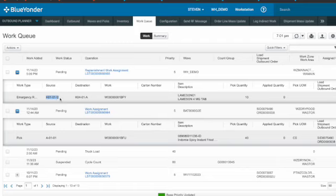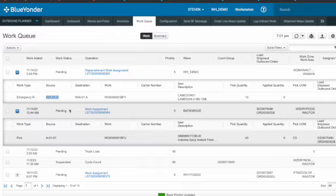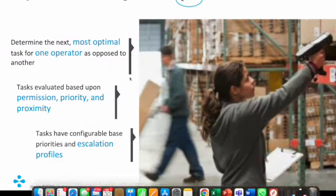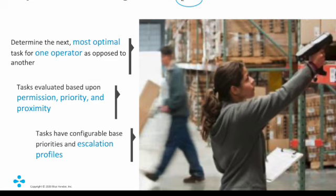So our WMS is able to do the most optimal task for the operator, so that it can be more efficient to do any task in the warehouse.